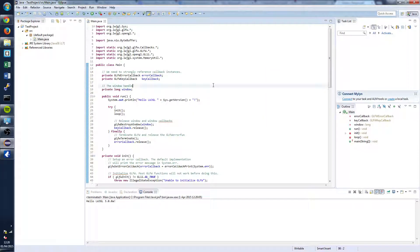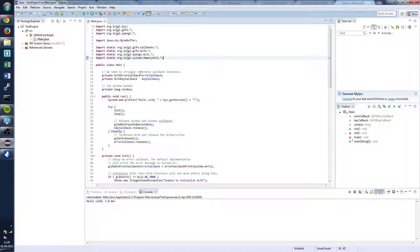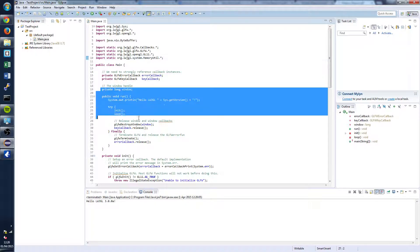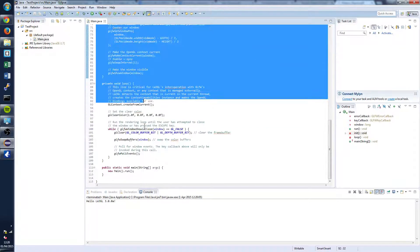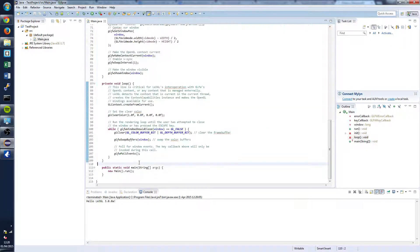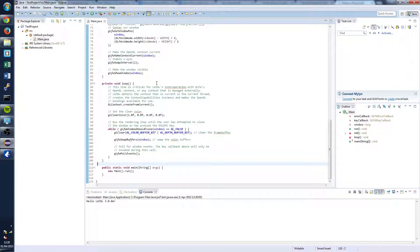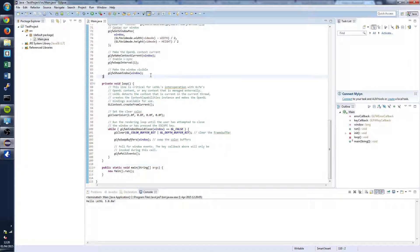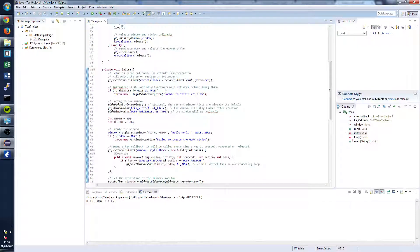That's you successfully installed lightweightjavagamelibrary onto your machine. And in the next tutorial we're going to be covering exactly what all this code does and initializing OpenGL. So if you enjoyed this tutorial and found it useful at all then leave us a like and comment if you've got any problems with it. And I'll see you later. Cheers.